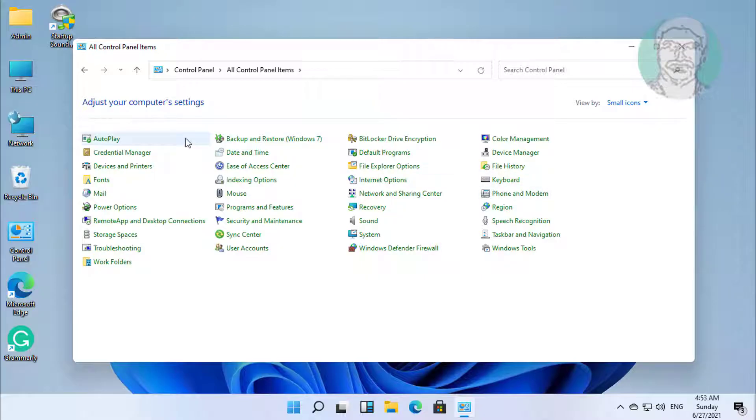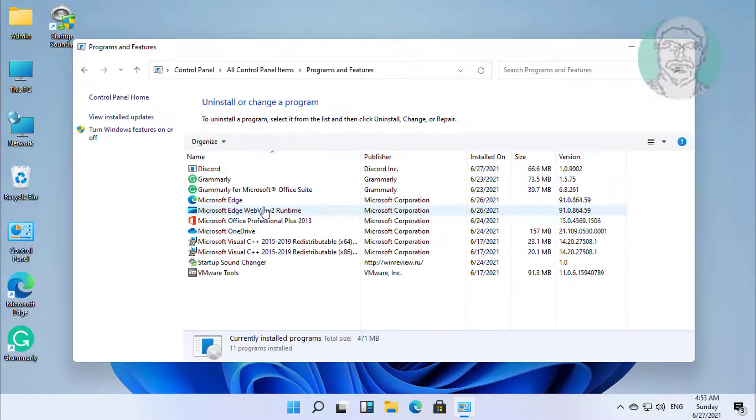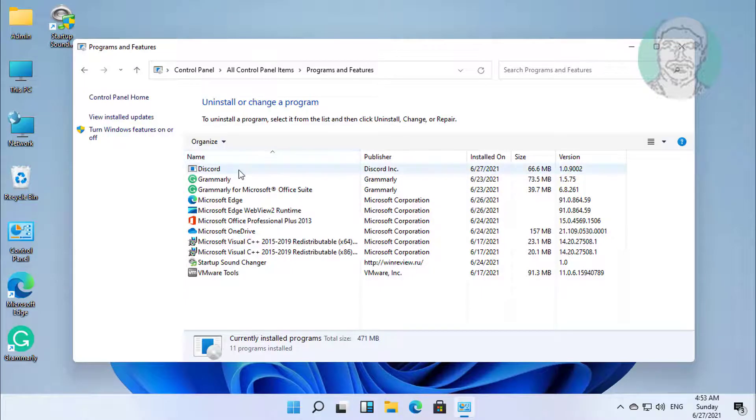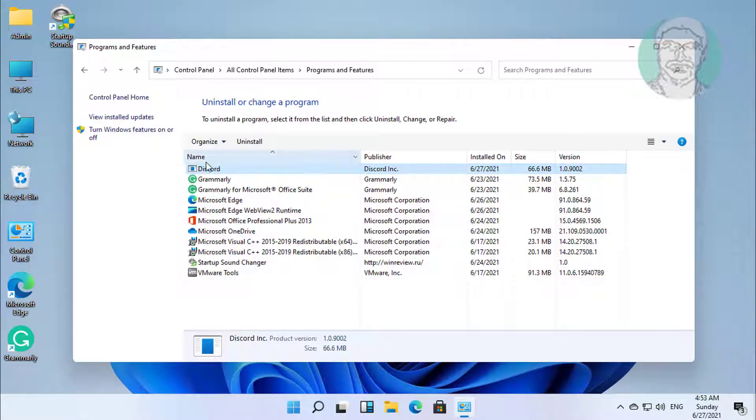Click programs and features. Select Discord, click uninstall.